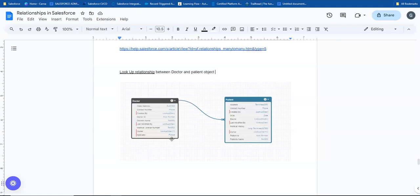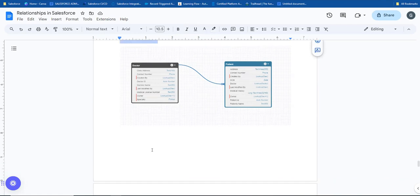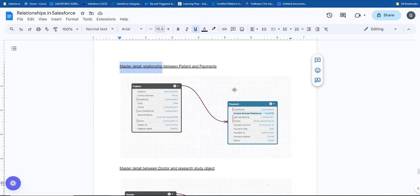For example, with a doctor and patient scenario, the lookup relationship is a one-to-many relationship - one doctor to many patients. That's why we also looked at master detail relationship with patient and payment objects, where the child object is always dependent on the master. So these two types - master detail and lookup - are the one-to-many relationships Salesforce offers.